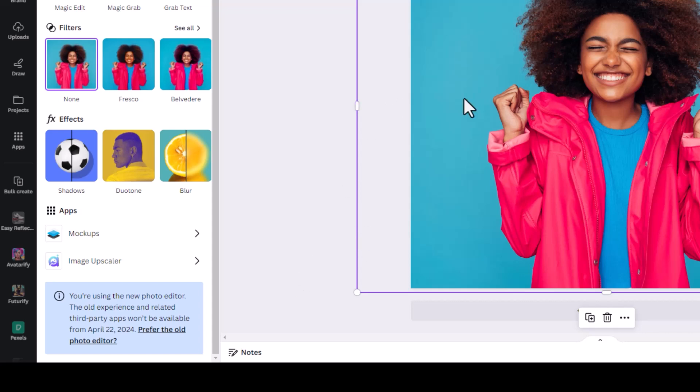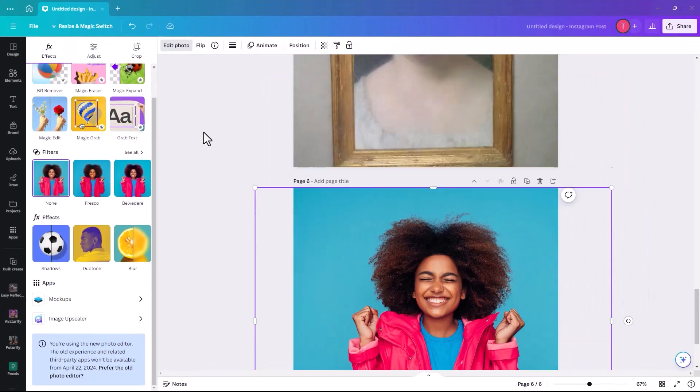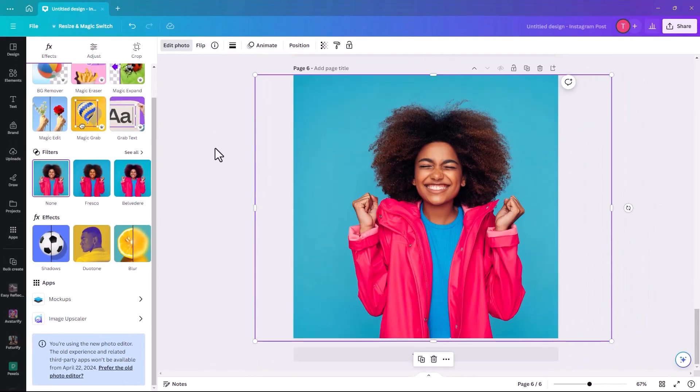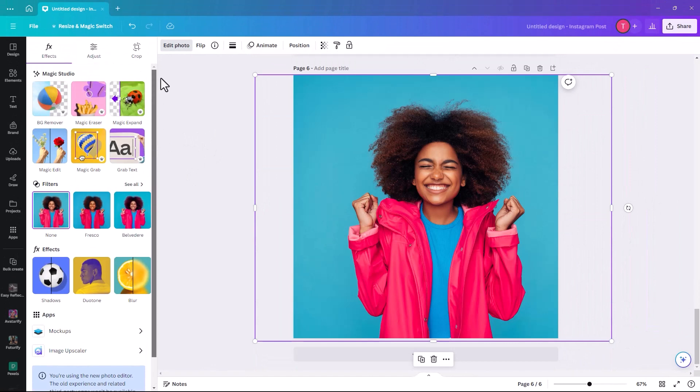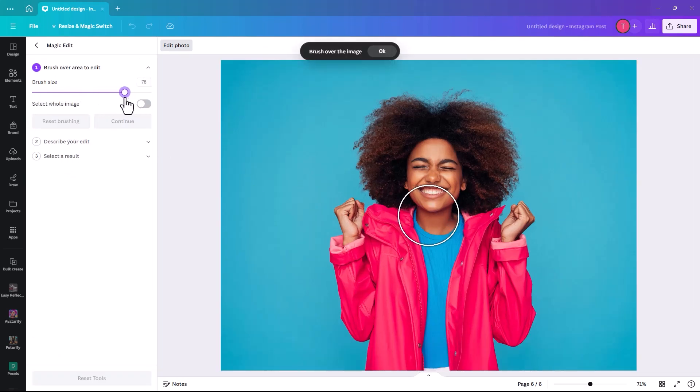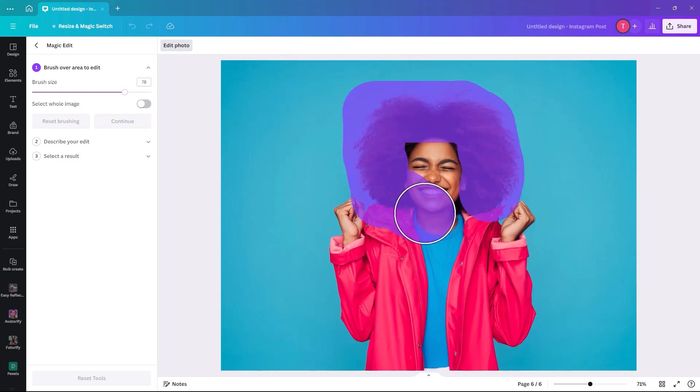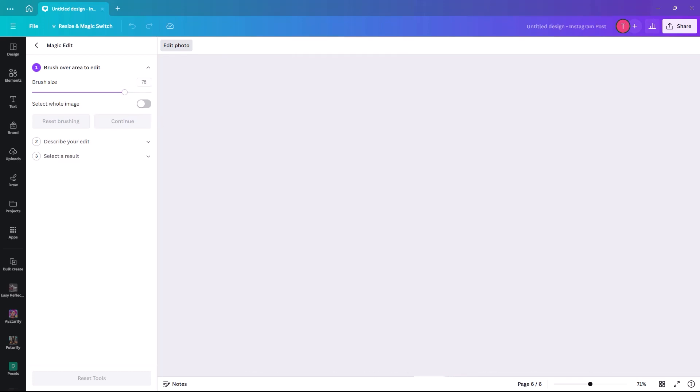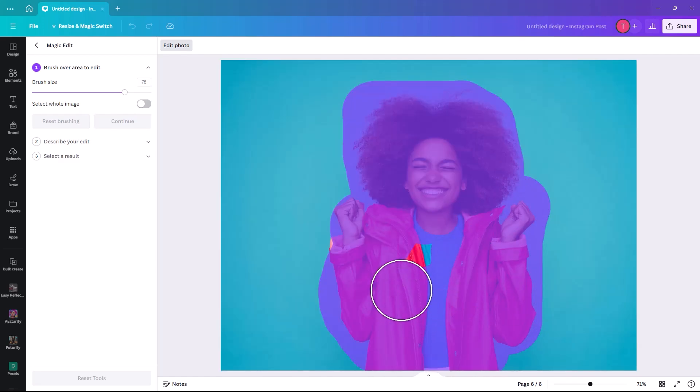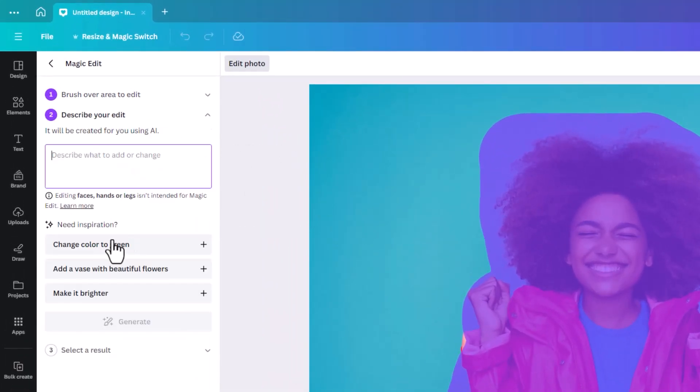But we can use Canva's AI and show you what can be done. When we click on magic edit, I'm just going to increase the brush size because otherwise we'll be here forever.